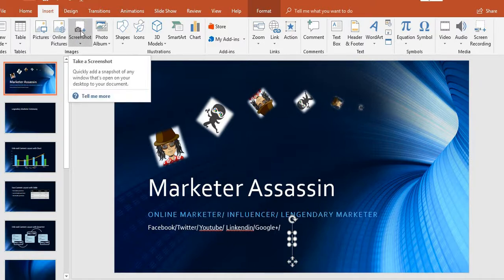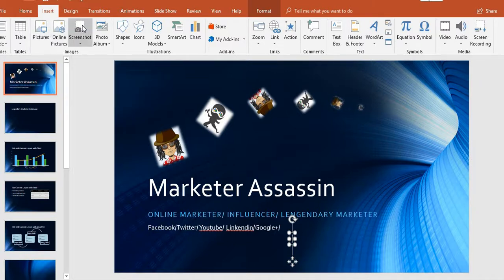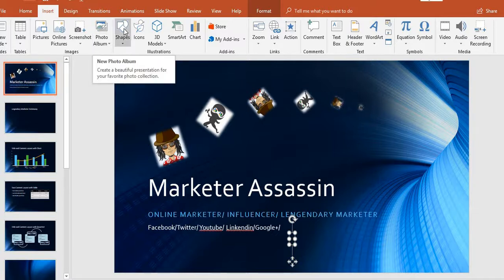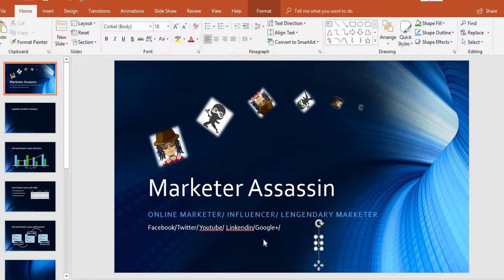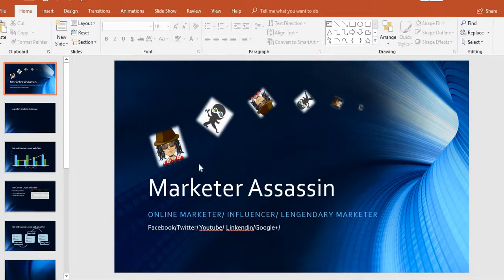You can also do screenshots, photo albums, shapes, icons, 3D objects, WordArt, and more. The image I'm going for is a professional brand — like an online marketer, influencer, legendary marketer. I'm going for a professional brand, putting my social medias up and stuff like that.